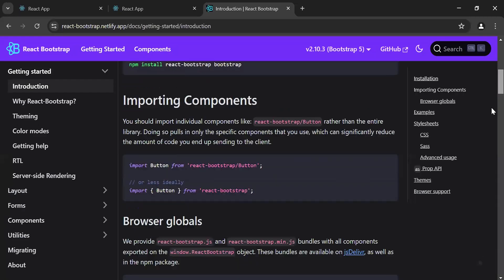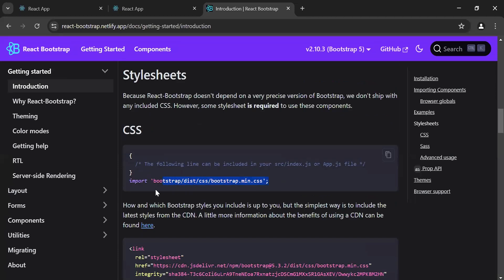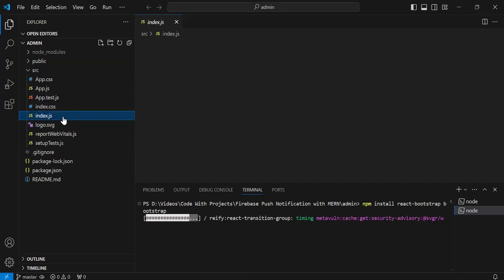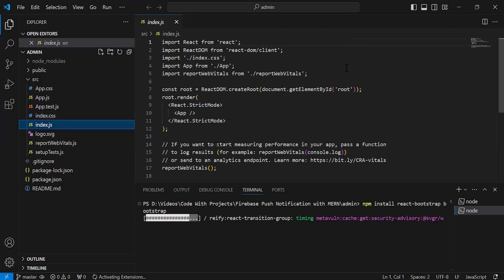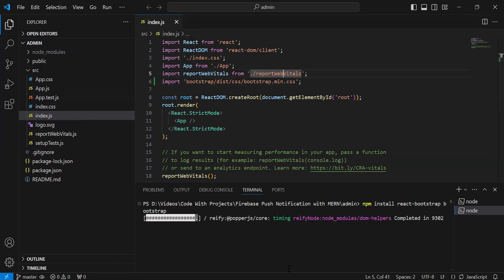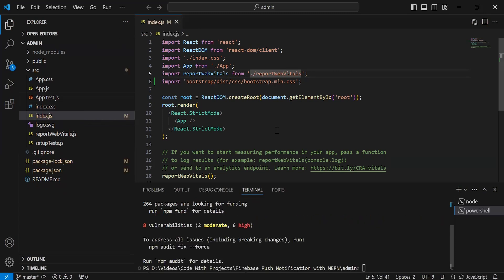After this, I'm going to add this import inside index.js. As you can see the UI library installed successfully. Now let's navigate to the browser.